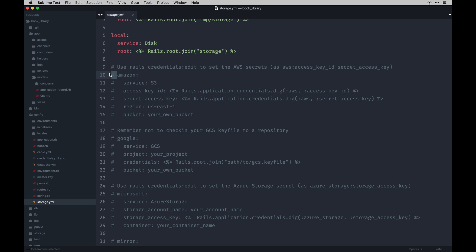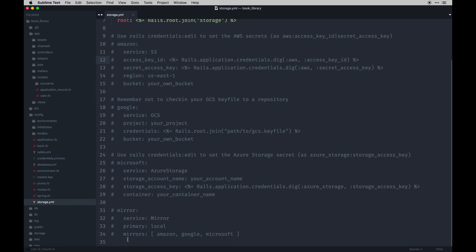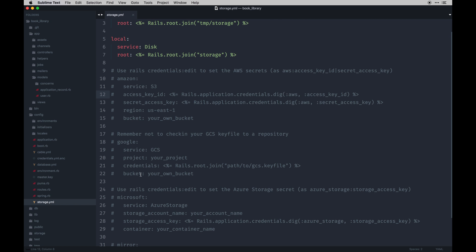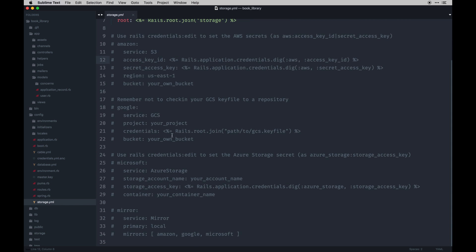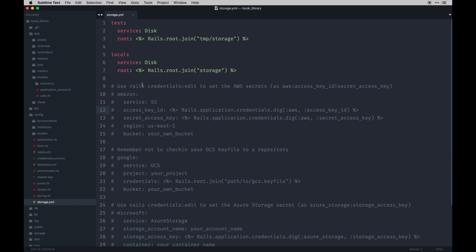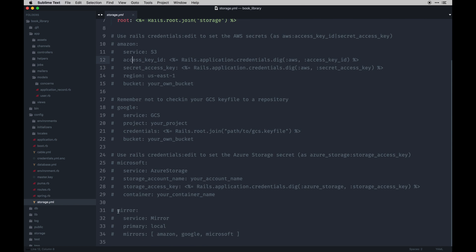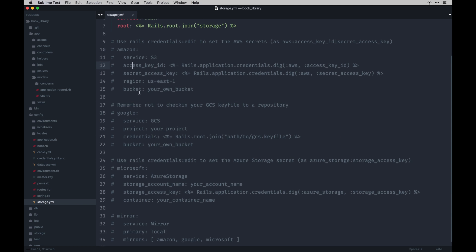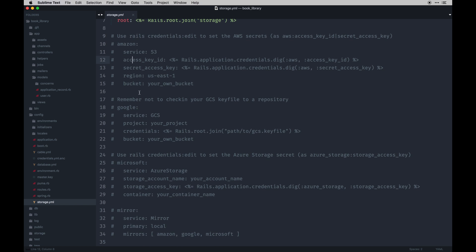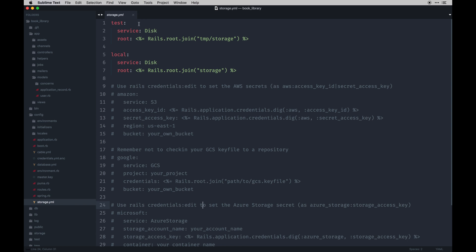If you decide you want to go to production — which is most of the reason you'd use Ruby on Rails — you can do that by uncommenting these options. Right now there's Amazon, Google, Microsoft, and you can even add DigitalOcean. You just provide your credentials and it's good to go. There's also a mirror property that allows you to upload to more than one of these at once, which lets you back up your data. We'll keep it as is for now.